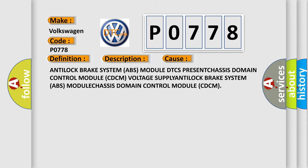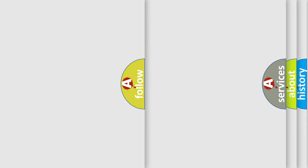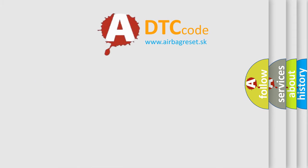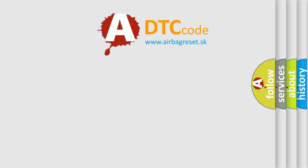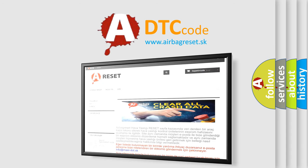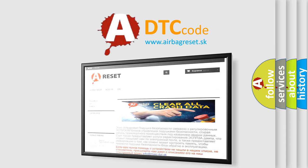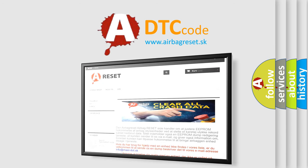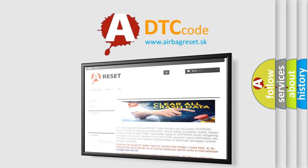The airbag reset website aims to provide information in 52 languages. Thank you for your attention and stay tuned for the next video.